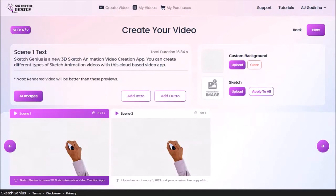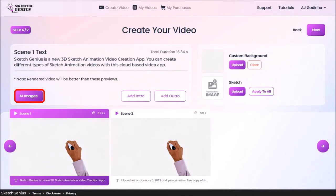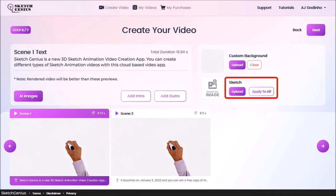In step 6, you can add images to your scenes. You can use this AI images option, which will automatically pick images based on your script. Or you can upload your own images using this Upload button. And that's what I'm going to do.